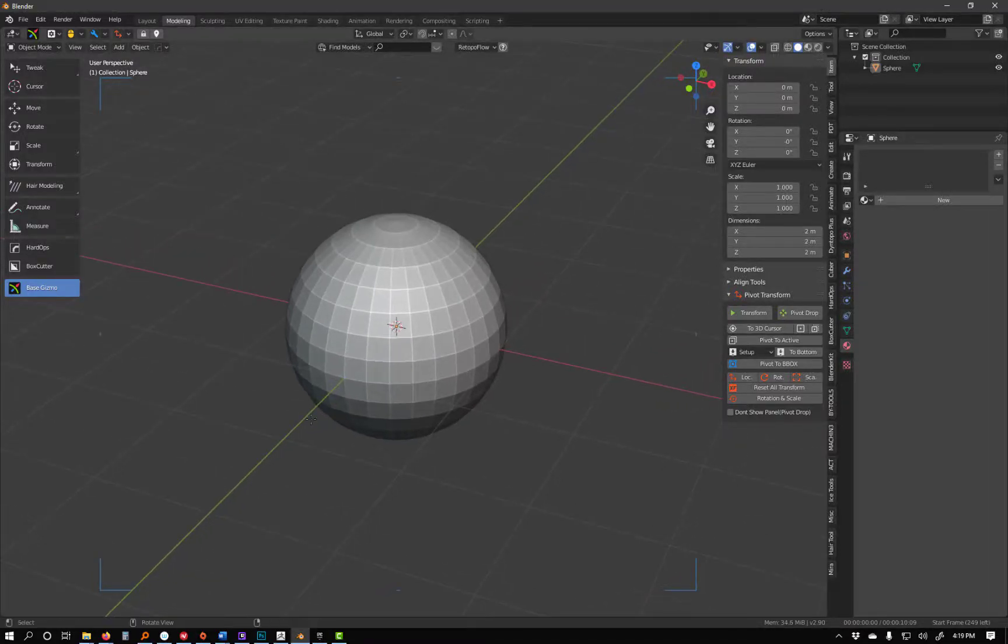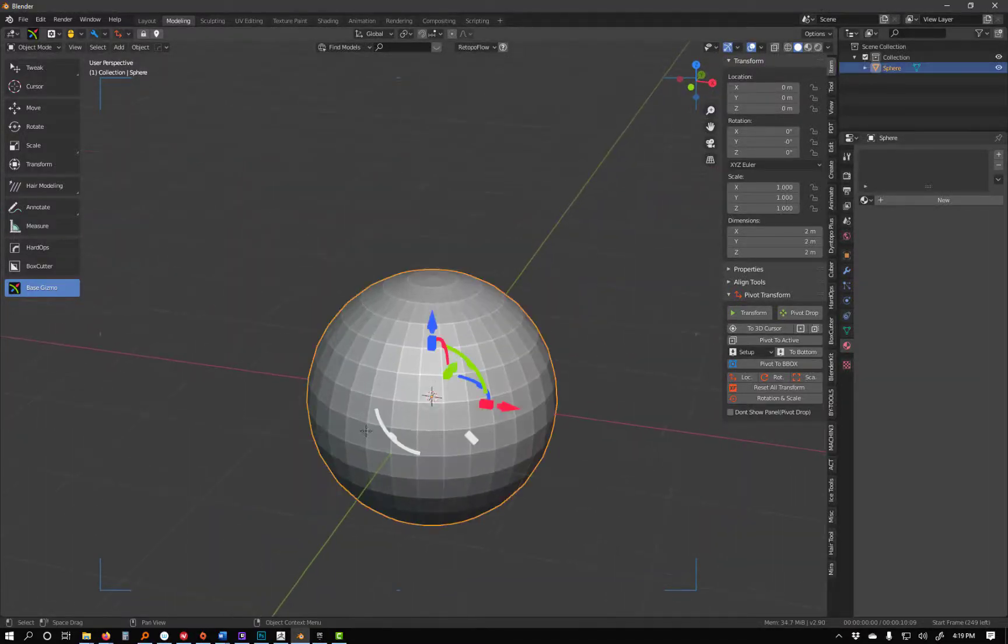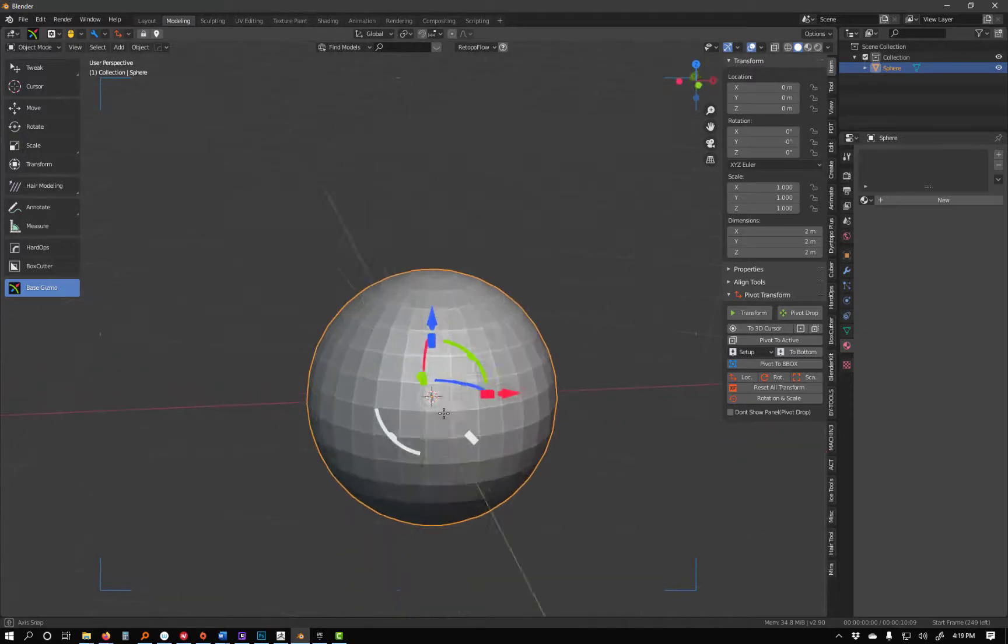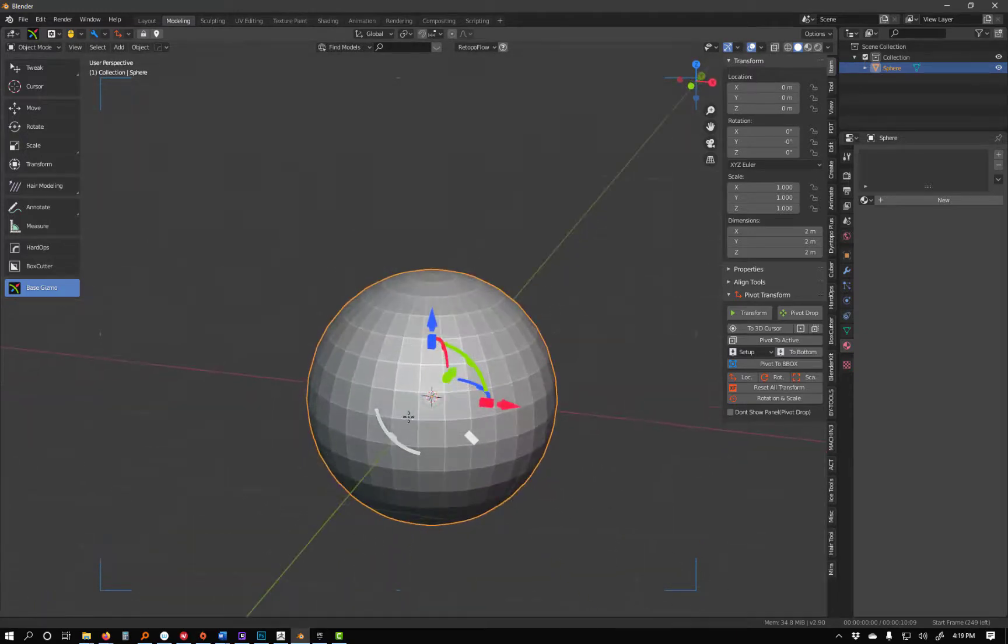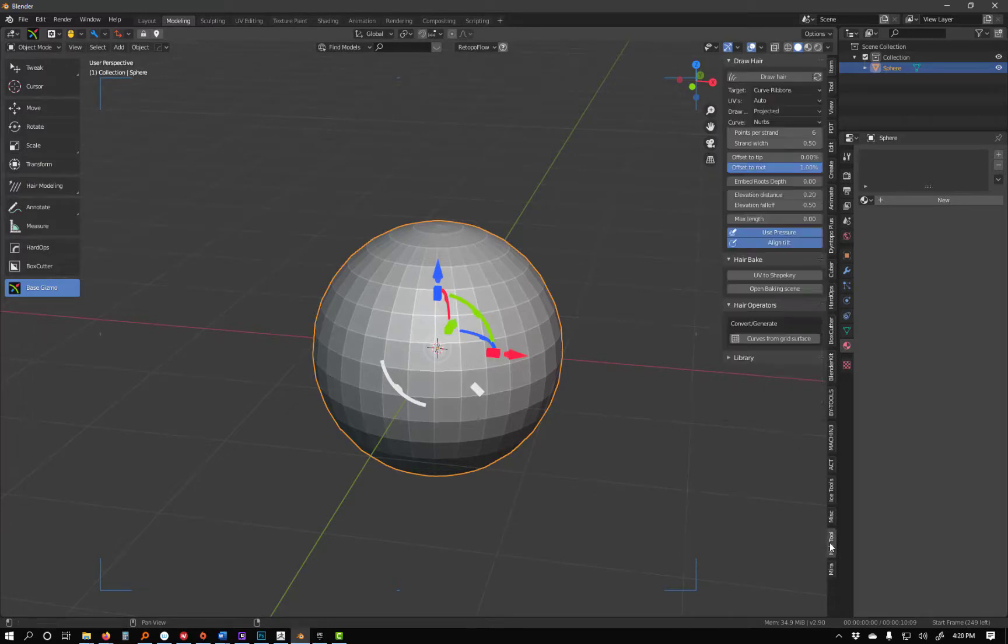I wanted to record a quick video in Blender to show off that hair tool that I posted the link of. So I'm starting out with a sphere. I have the hair tool installed. You can see it's added right here.